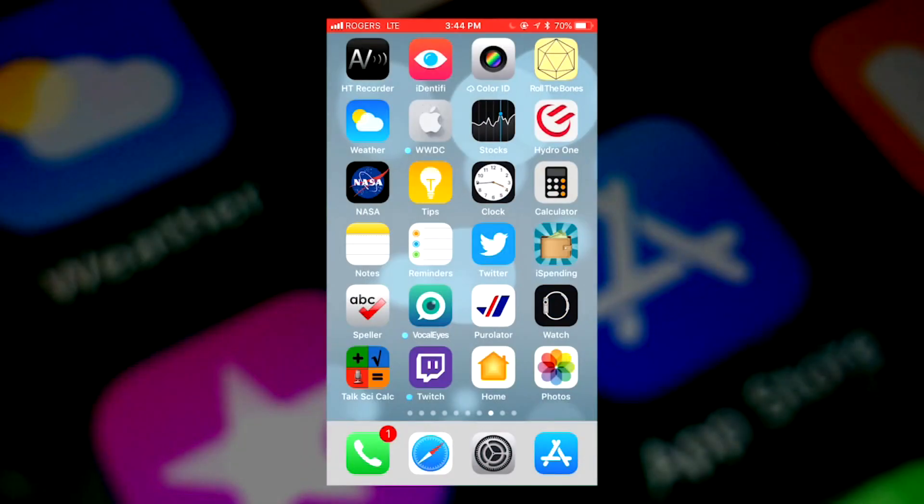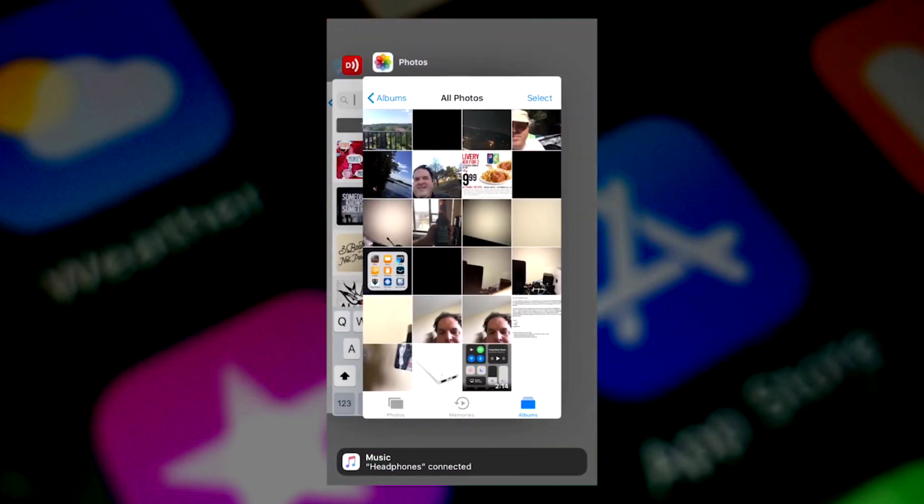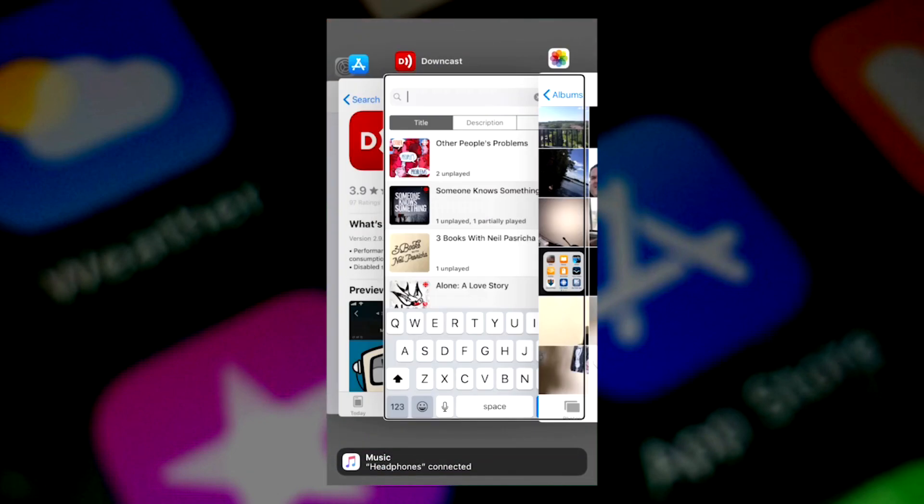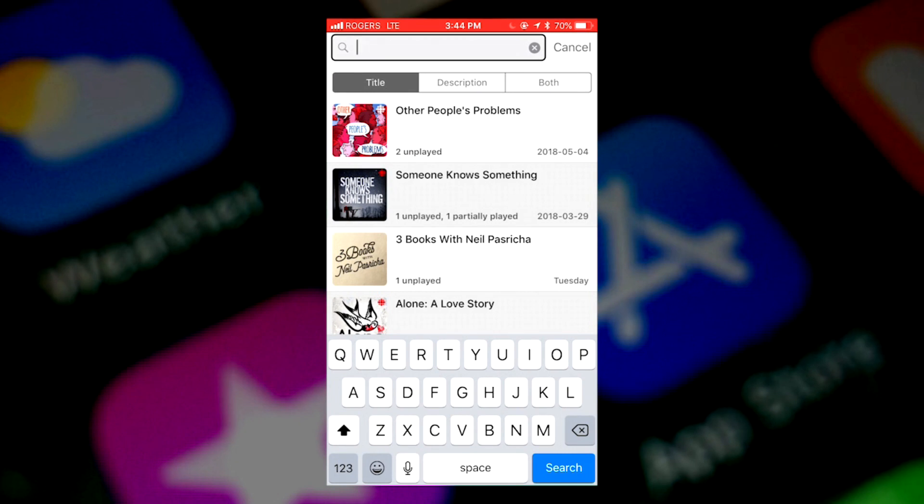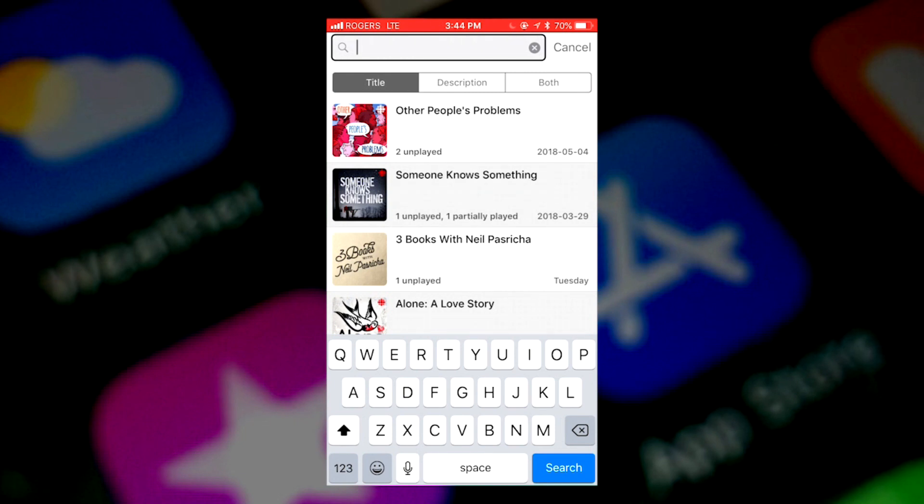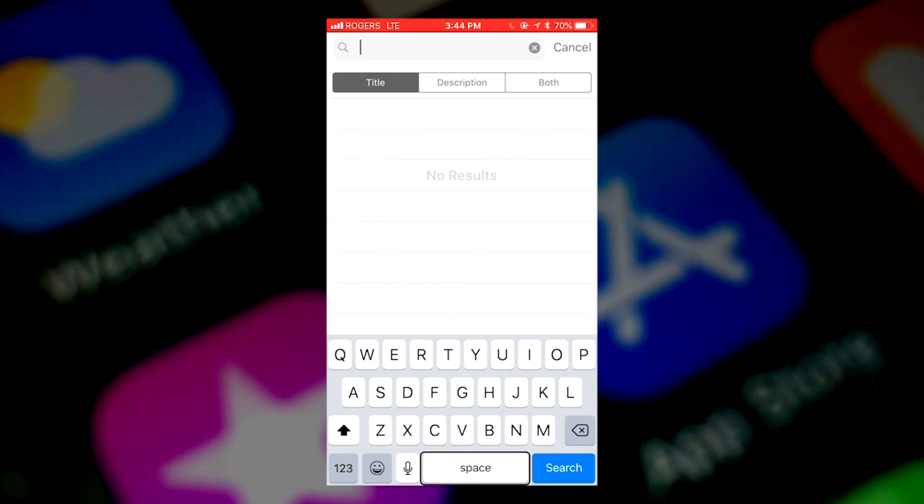So the first thing is getting into the app. I will find the Downcast app. I will double tap on that. That opens the app. And you end up on the podcast screen. So it says refresh 10 minutes ago. It does it automatically. You can do it manually at any time to check for new episodes.